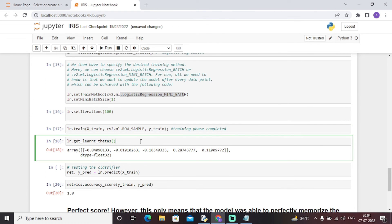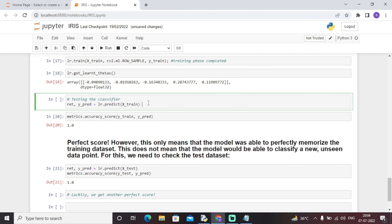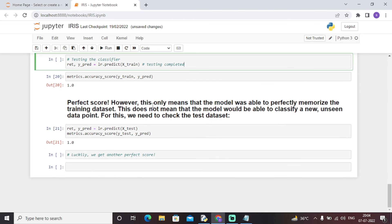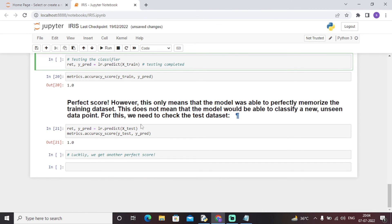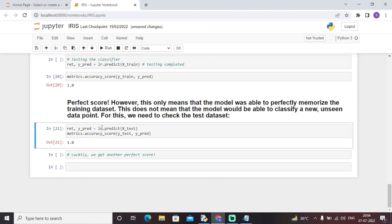The training phase is now complete and we can see the values of the thetas in the logistic regression algorithm. Moving to the testing phase, we test our dataset. To check our model's accuracy, we call the confusion matrix function on x_test. The model tells us the predicted species — whether virginica, setosa, or versicolor — and we got a perfect accuracy score of 1.